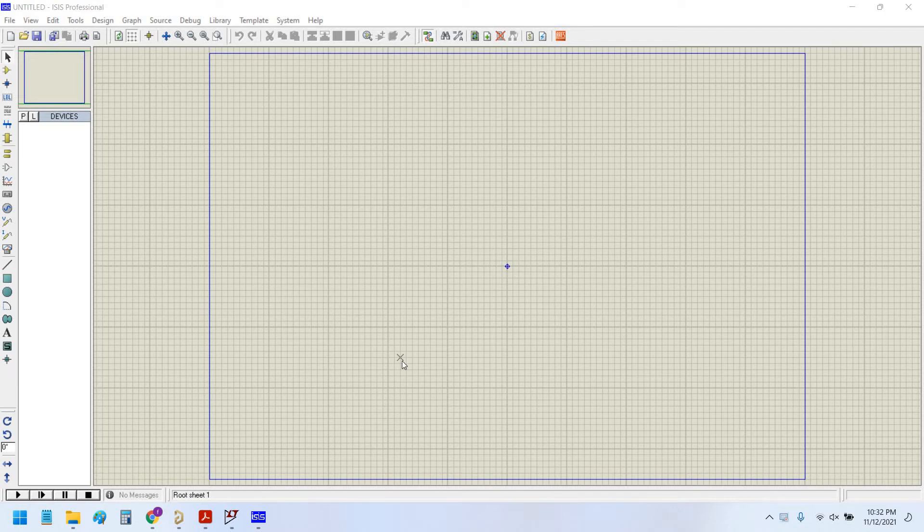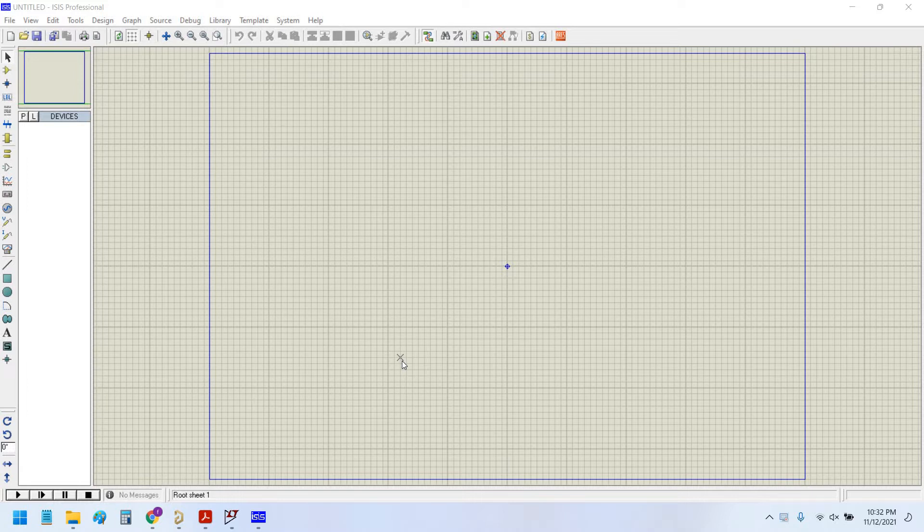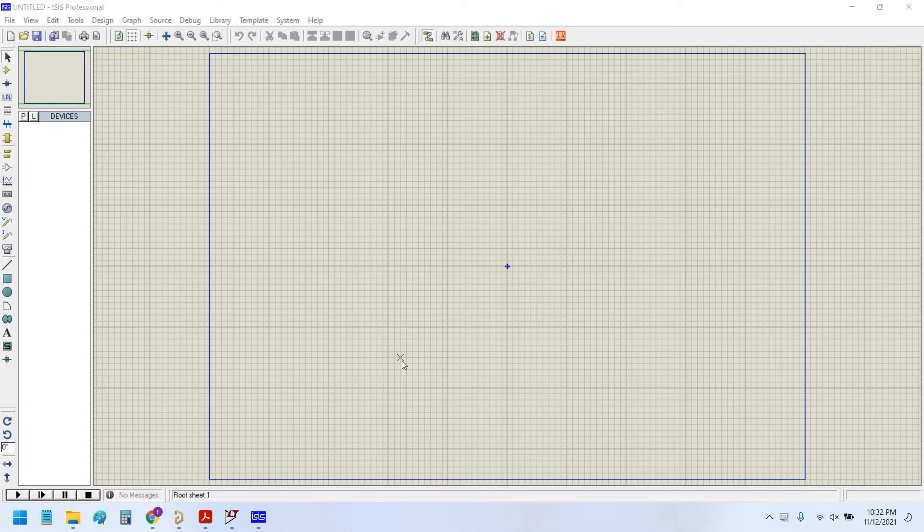Hello guys, welcome back to my channel. In this video I will introduce you to the very famous simulation software for electronic circuits, that is Proteus. Proteus is a very useful simulation tool that is very common among graduate students and professionals for simulating and verifying circuit operations and functions.